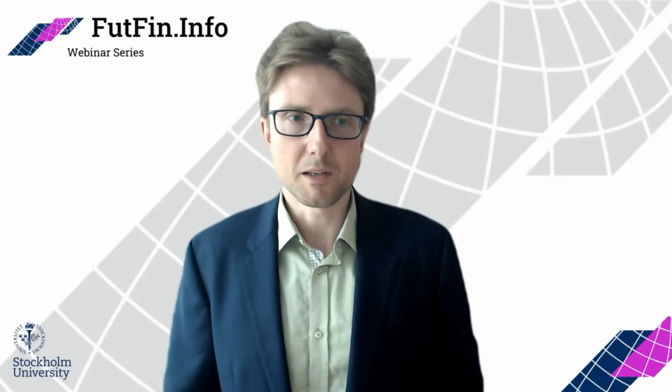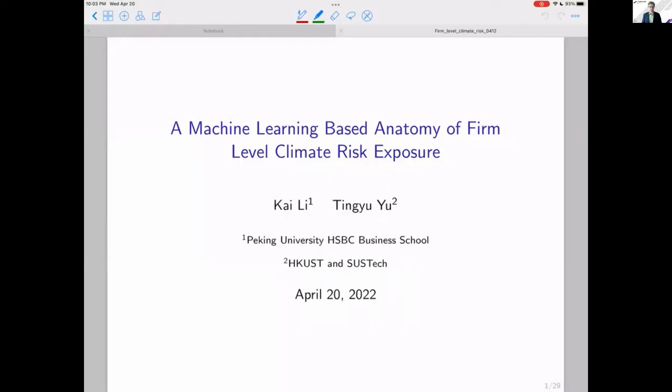So now, without further ado, Kai, please, the screen is yours for 30 minutes. Thank you very much again for your nice introduction and for inviting me to this very meaningful seminar series.